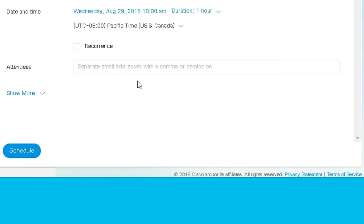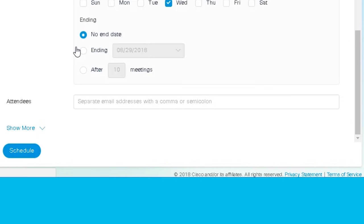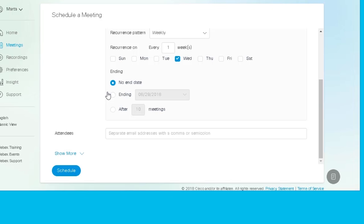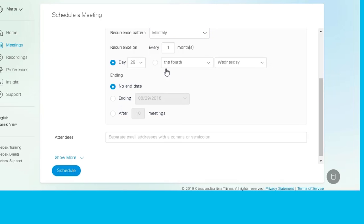If you want a repeating meeting, click Recurrence and select when and how often you want your meeting to take place.